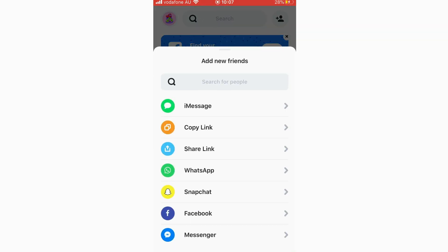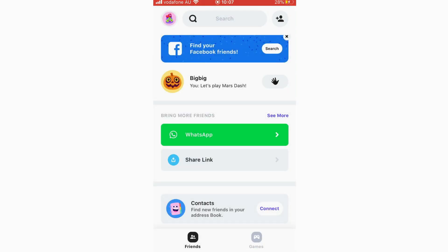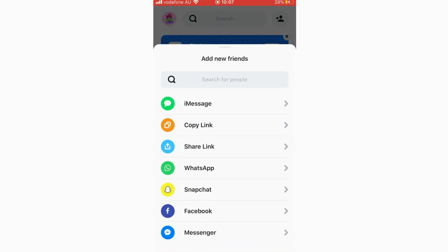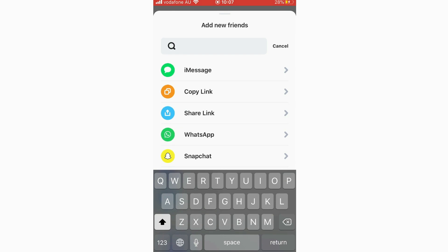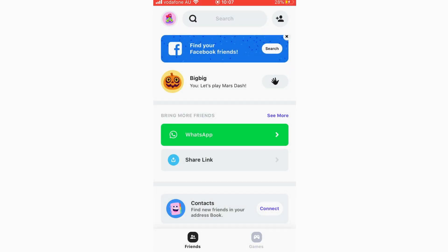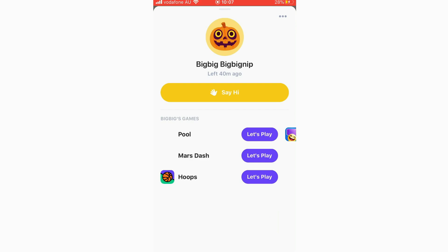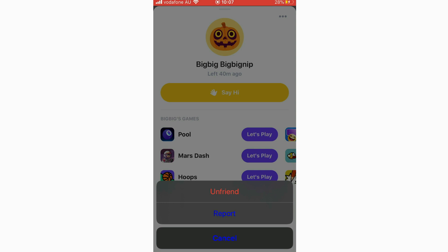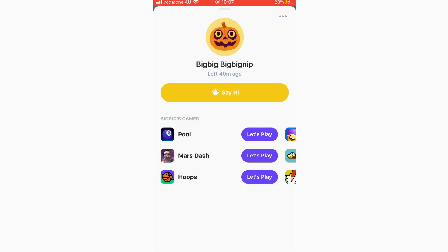At the top right you can quickly add friends — find Facebook friends, contacts, or share a link. Once you've added a friend, you can search by their name. Clicking on a friend's profile lets you say hi to them, which pops up a notification on their phone. You can also unfriend or report from the top right of their profile.